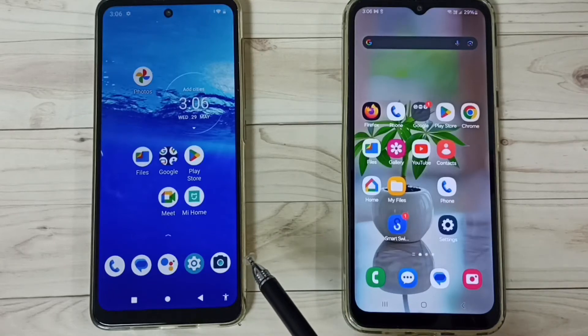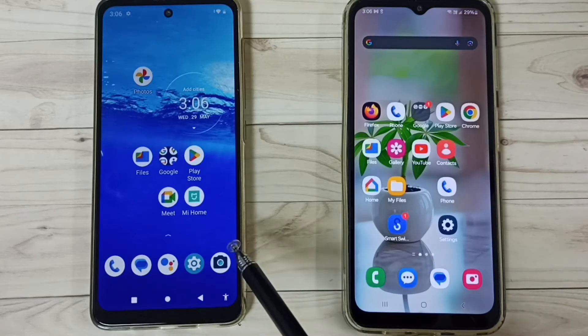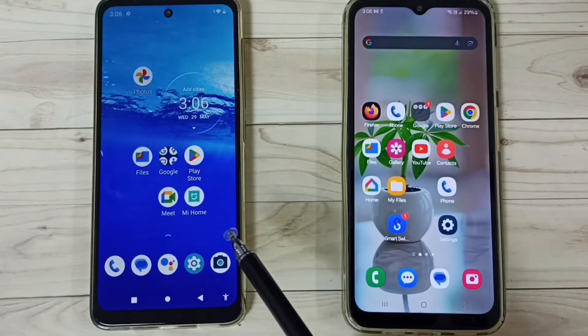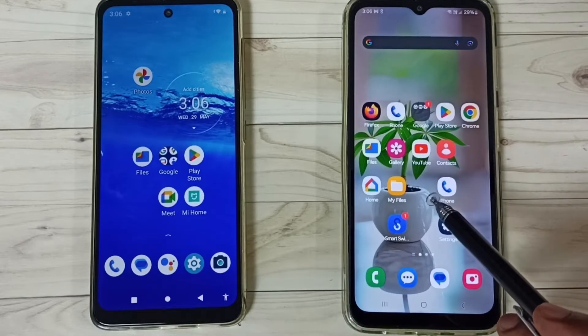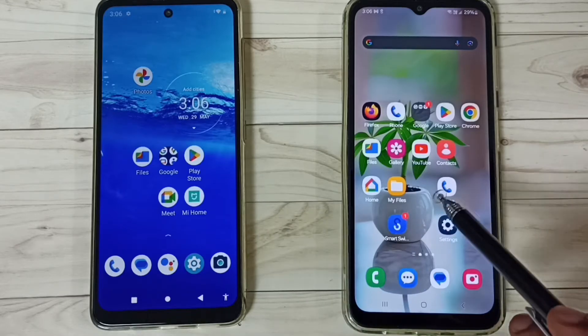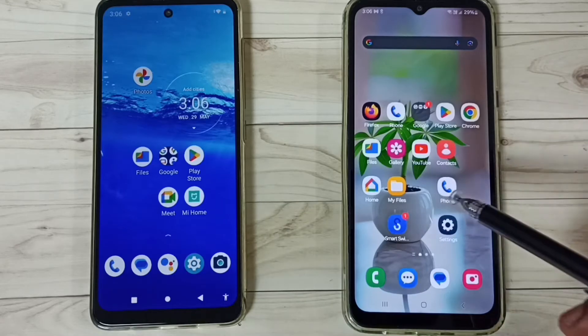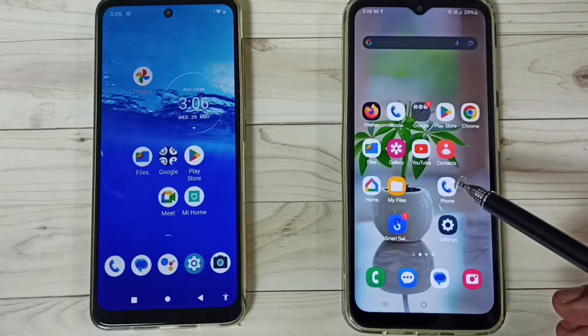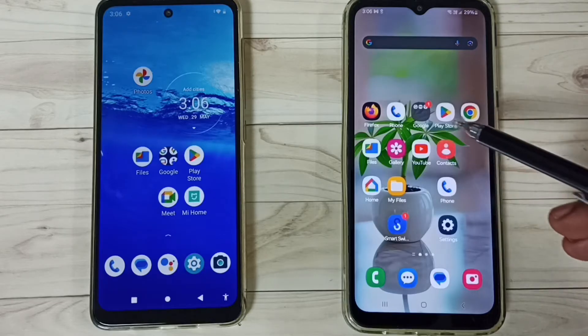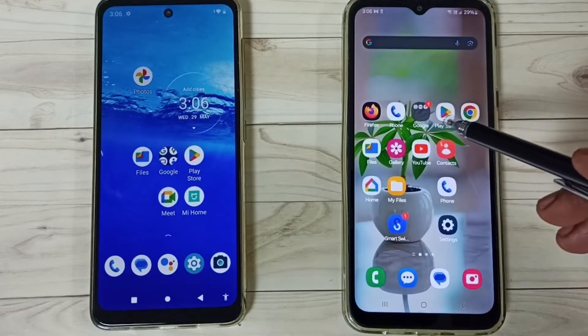Hi friends, this video shows how to transfer all data from this old Moto mobile phone to this new Samsung mobile phone. Please don't forget to subscribe to this channel, please like and share the video.